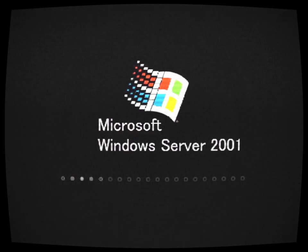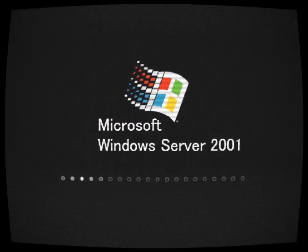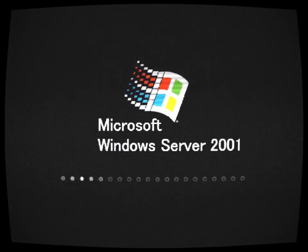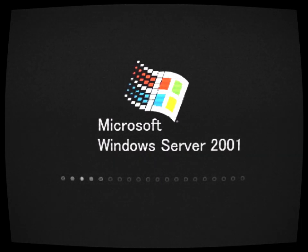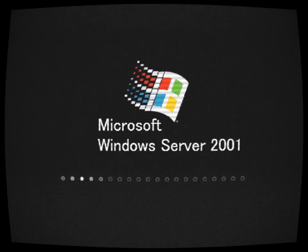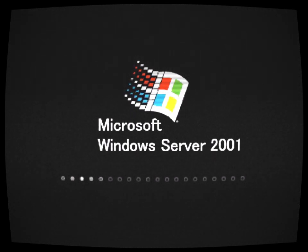Legend has it that Server 2001 was a failed experiment, never officially released to the public. However, whispers of its existence spread through the underground tech community, captivating the curiosity of those brave enough to seek it out.